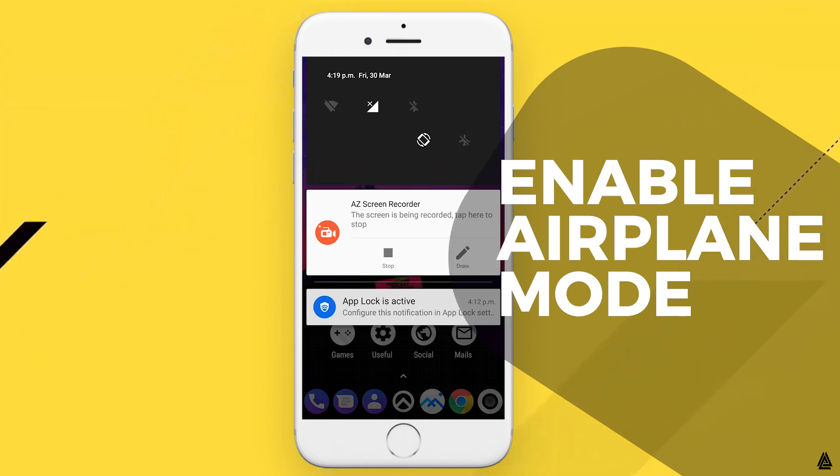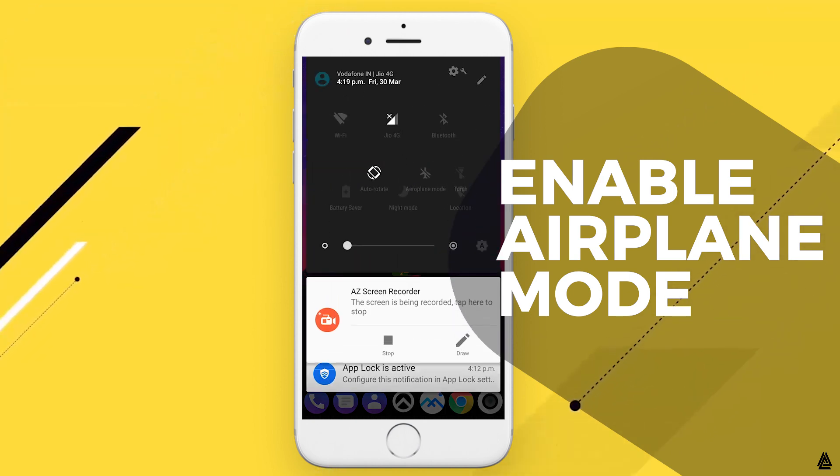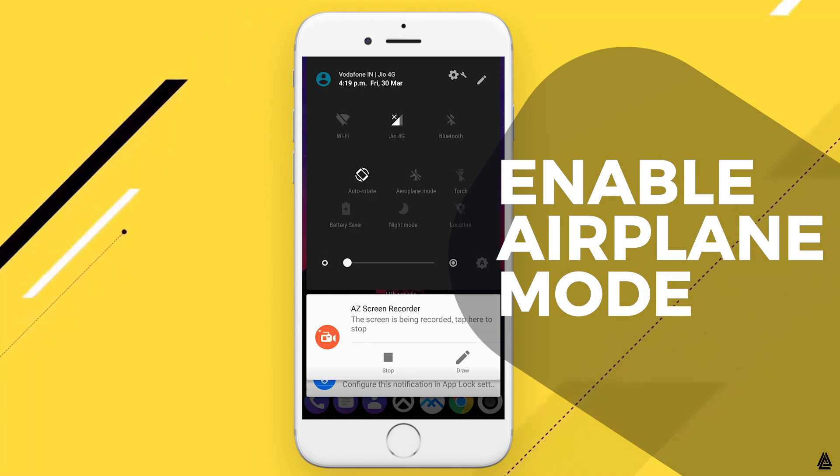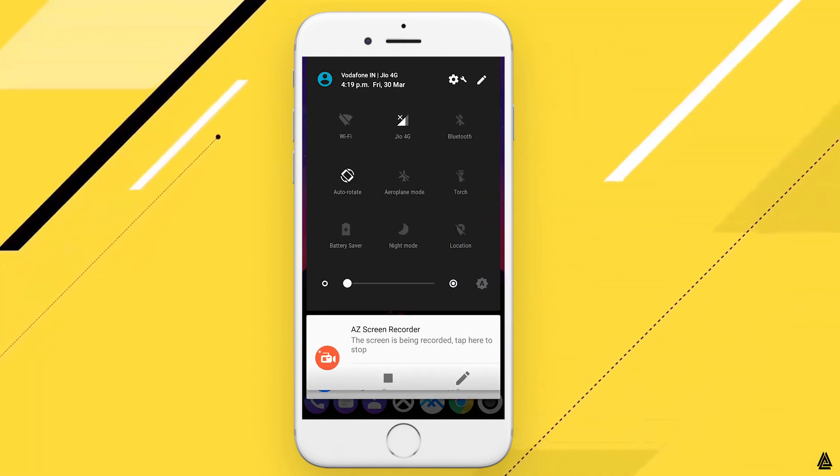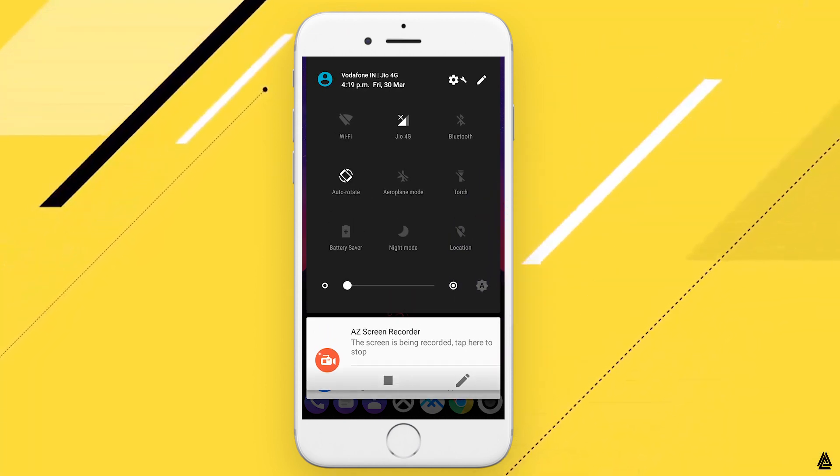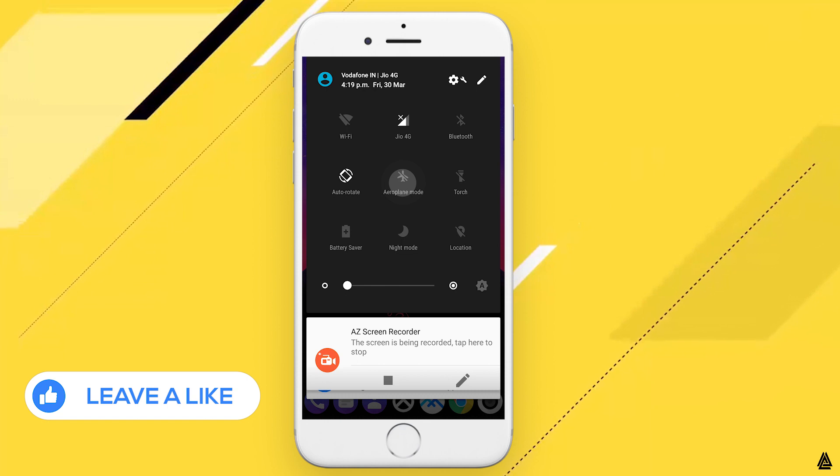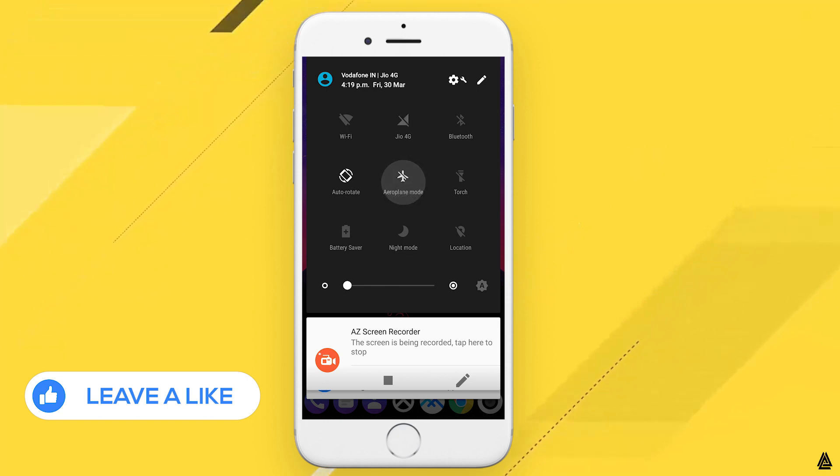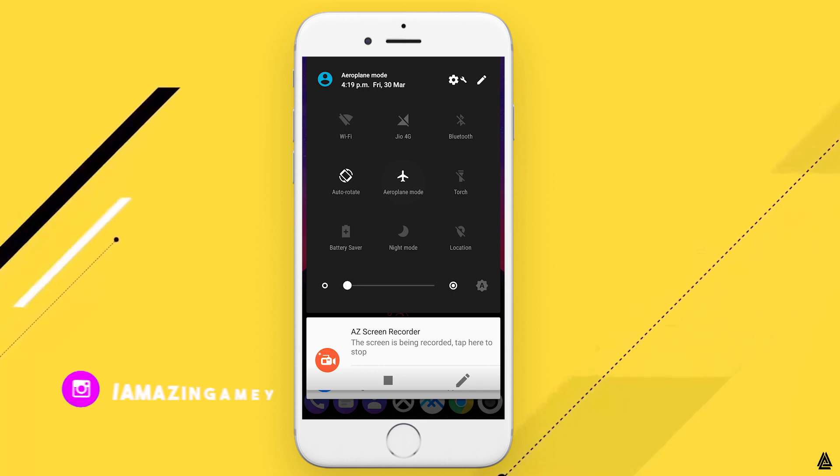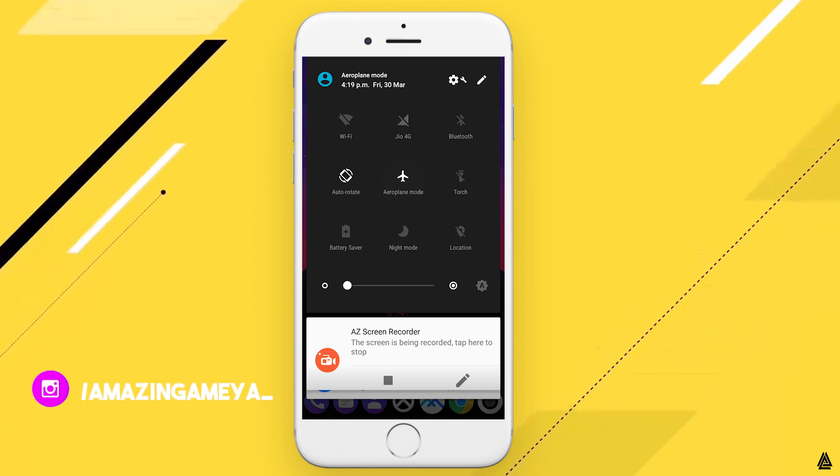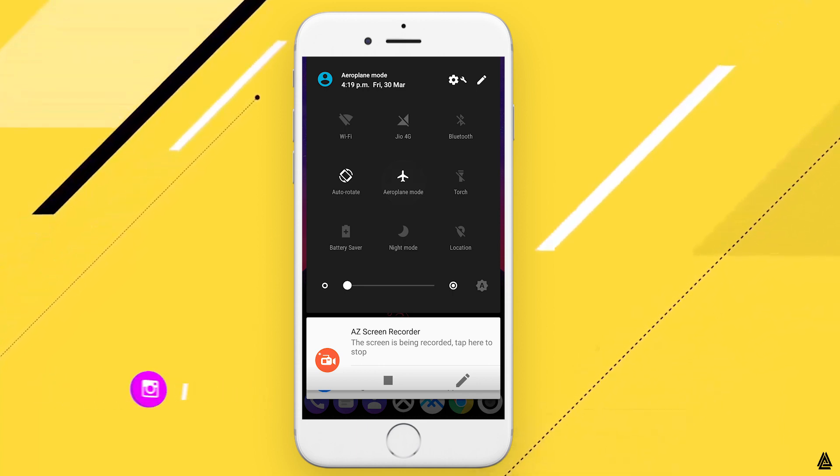Enabling airplane mode will definitely increase your charging speed because the network which you are connected is disconnected. While your airplane mode is switched off, your phone always looks for better connectivity of the signal, which restricts the speed at which the phone should usually charge.